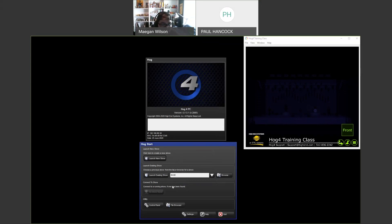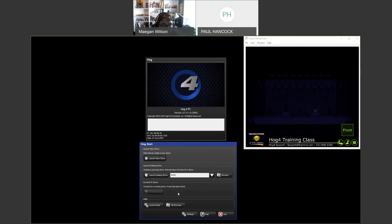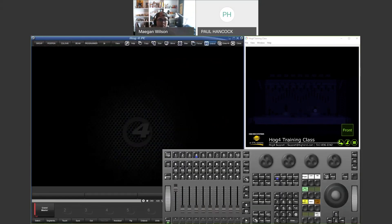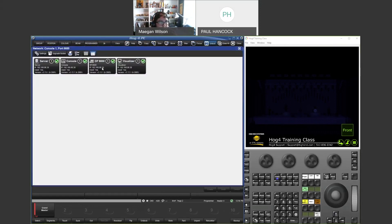To connect two consoles, once all settings are configured, the 'Connect to Show' button in the launch screen will display any show being served by another console on the same network. Click it to join that show file. For DP8000s, just launch your show file — the DP8000 front panel will indicate it has connected to the show server with the correct net number, giving you those extra 16 universes of control. Everything discussed for consoles also applies to HOG 4 PC.